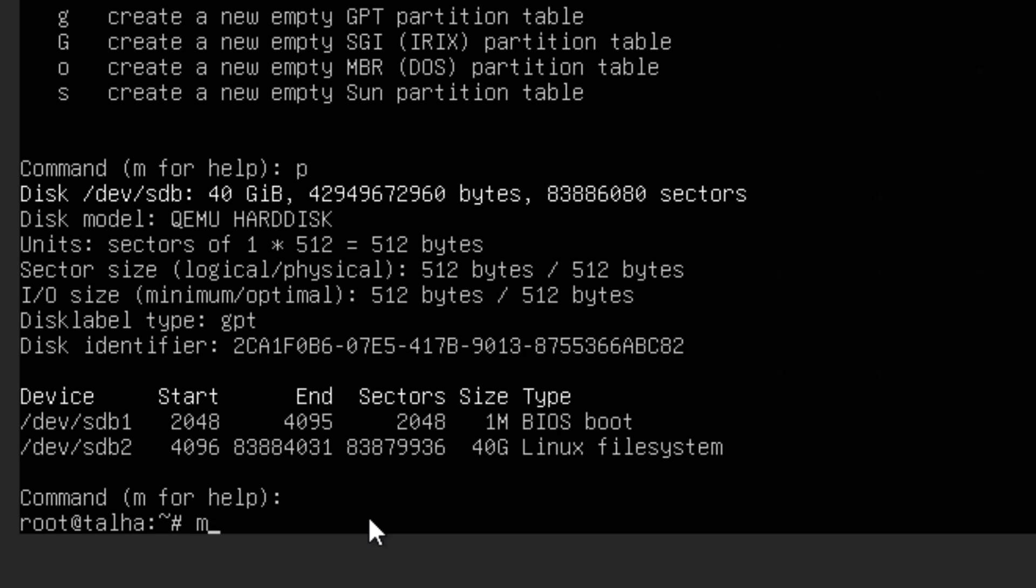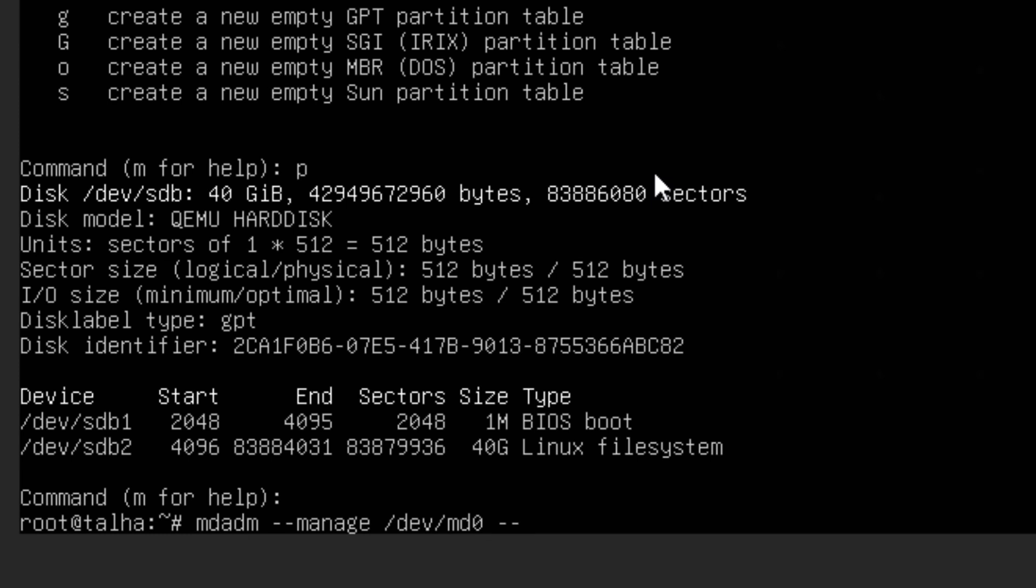Now I'm going to add the sdb2 into the RAID array. So for that the command is mdadm --manage /dev/md0. So we are going to add in the RAID, so our RAID was md0 as I showed you with the first command when you scan and see the detail.